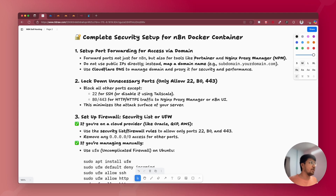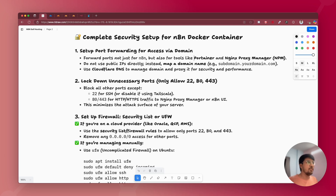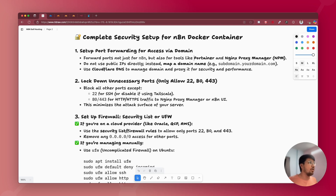In that video, I explained how to set up port forwarding and SSL. What this point recommends is that you forward ports not just for the n8n instance, but also for tools like Portainer and Nginx Proxy Manager from their specific ports. Port 9000 and 9443 are for Portainer, and port 81 is for Nginx Proxy Manager. Instead of accessing those web applications via IP addresses and ports, use a domain name and set up port forwarding.